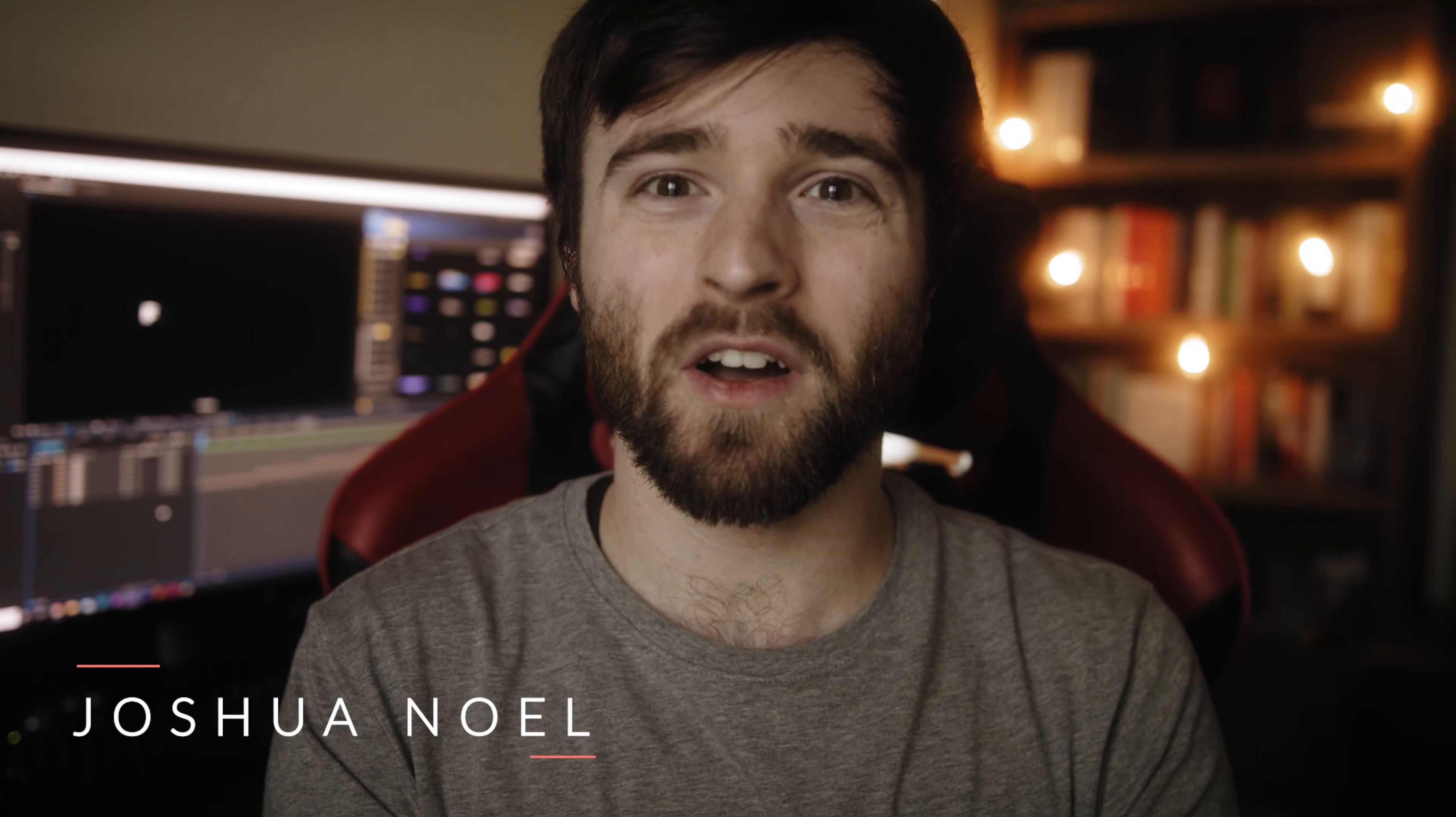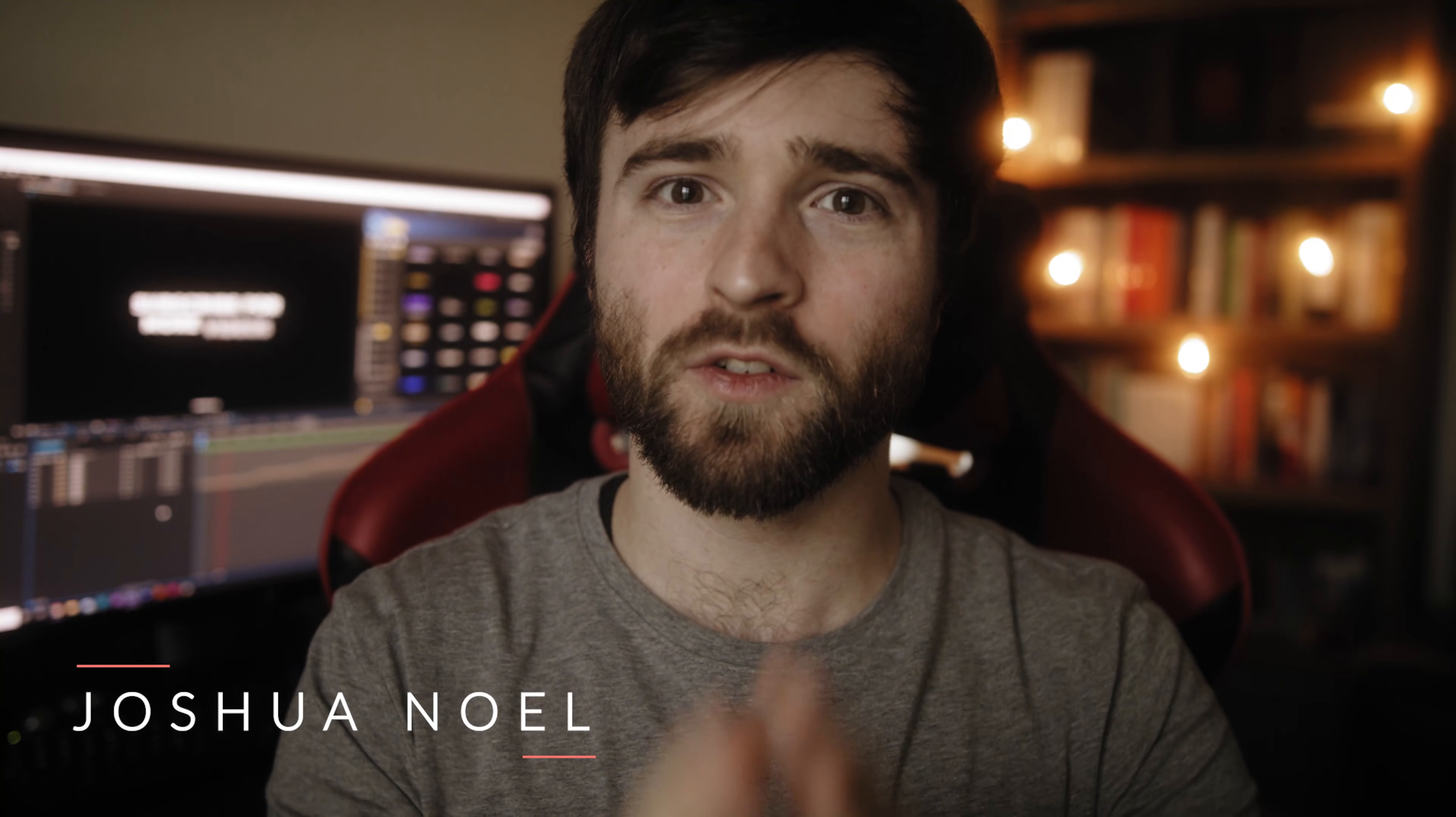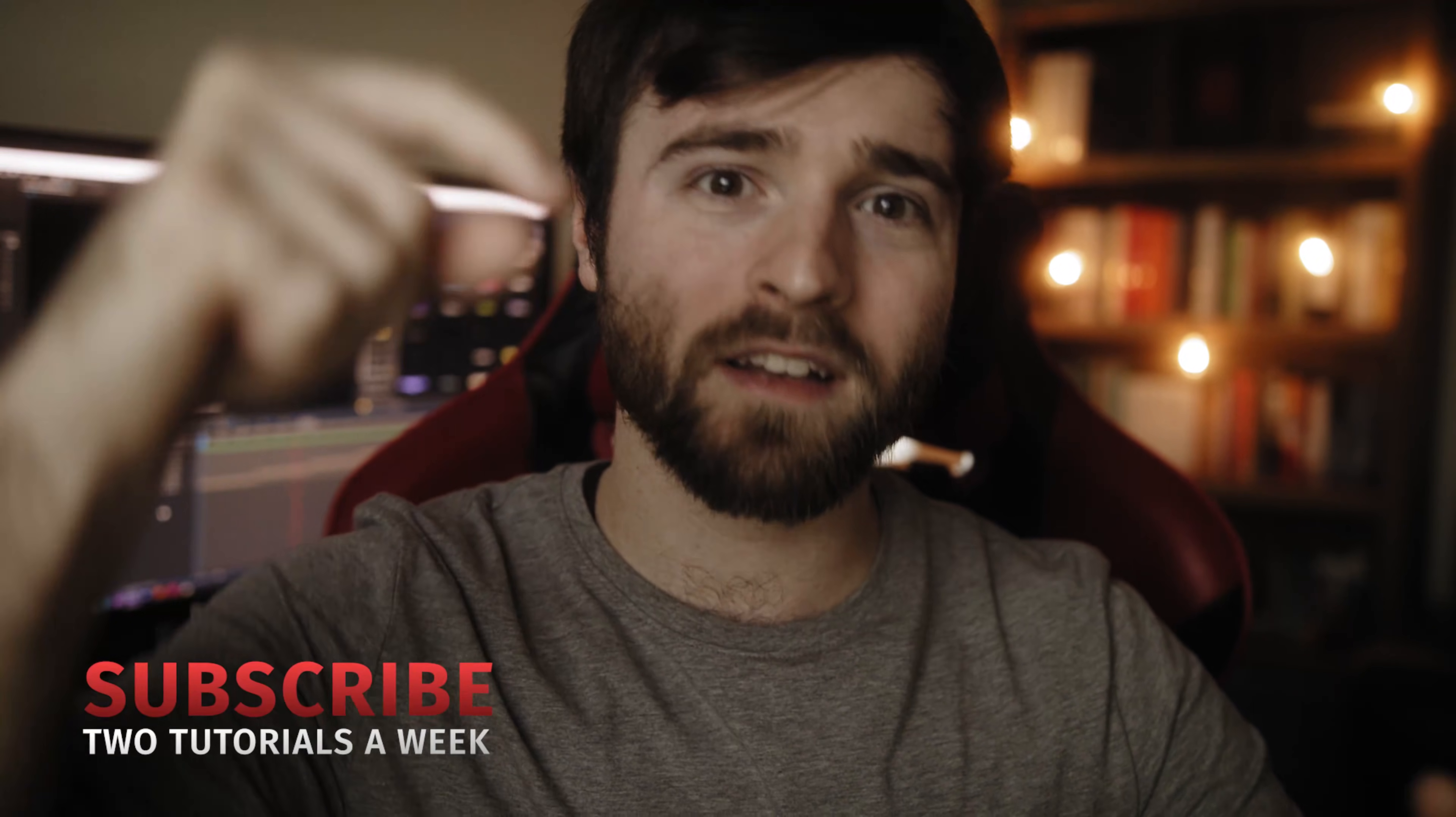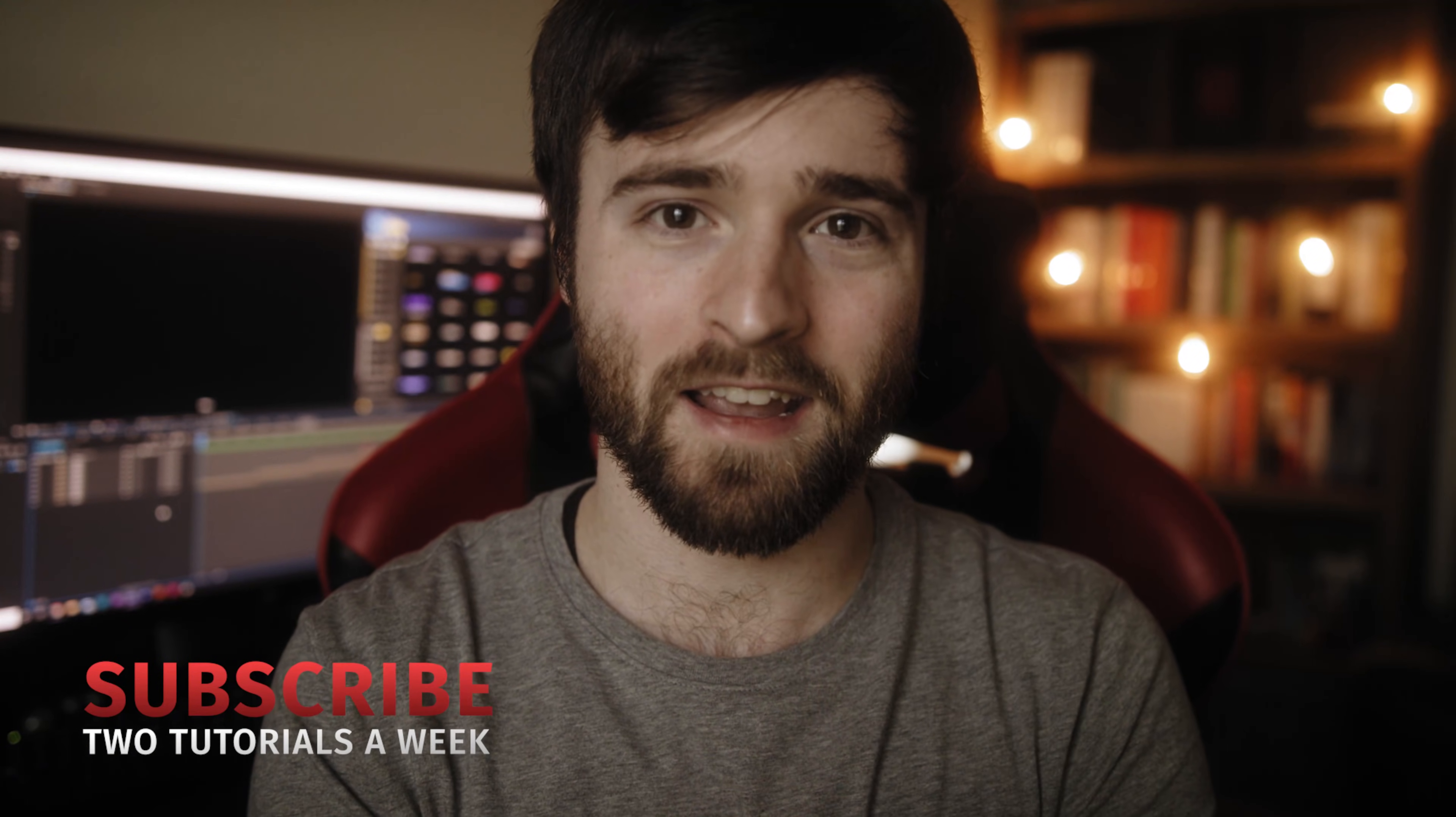Hey, what's going on internet? This is Josh Noel from Sunduck Film. Welcome to our channel. If you're new here, be sure to hit that subscribe button. Hope everyone is doing excellent today.